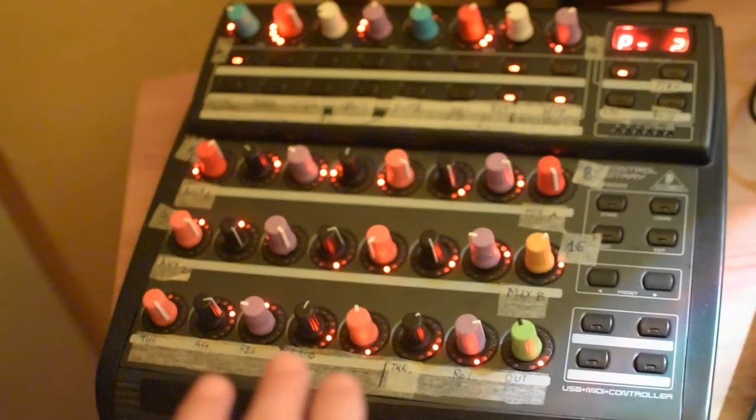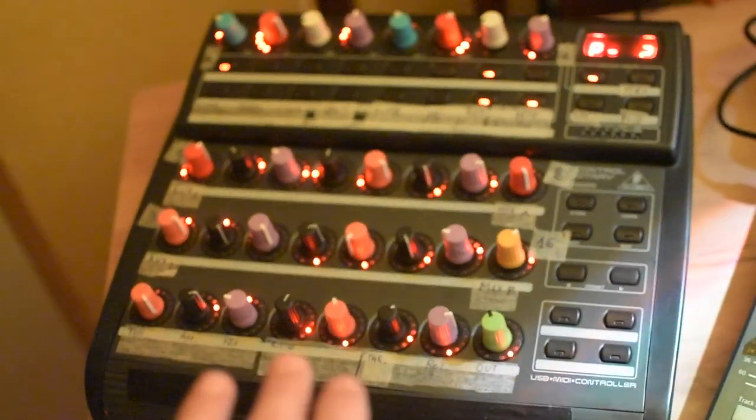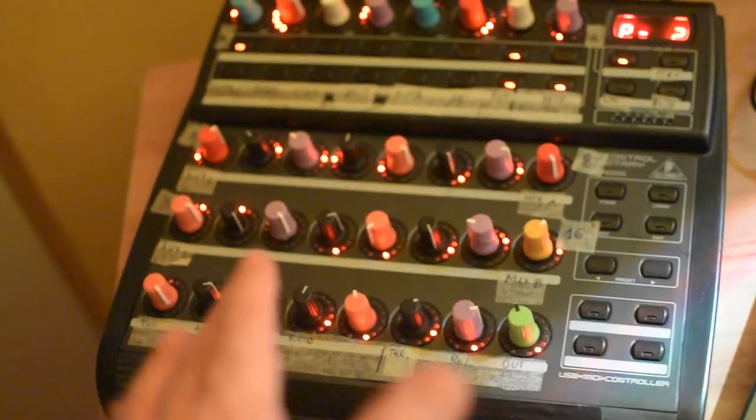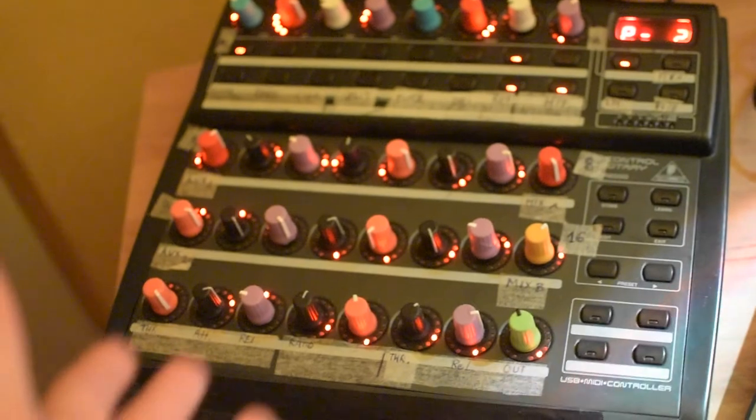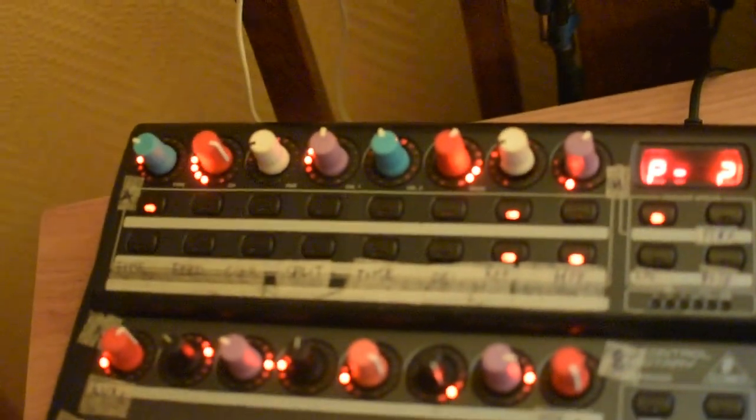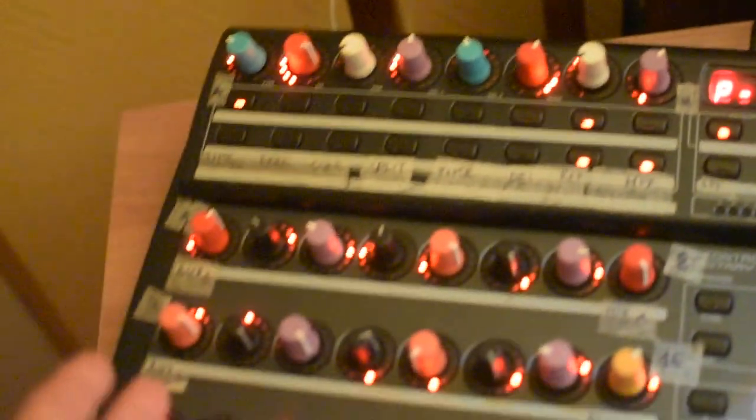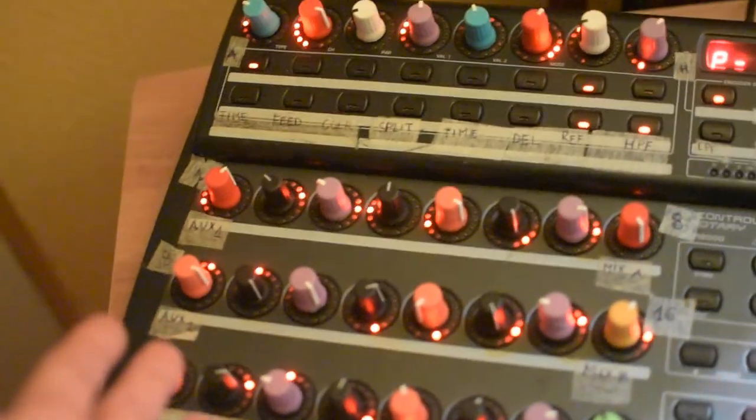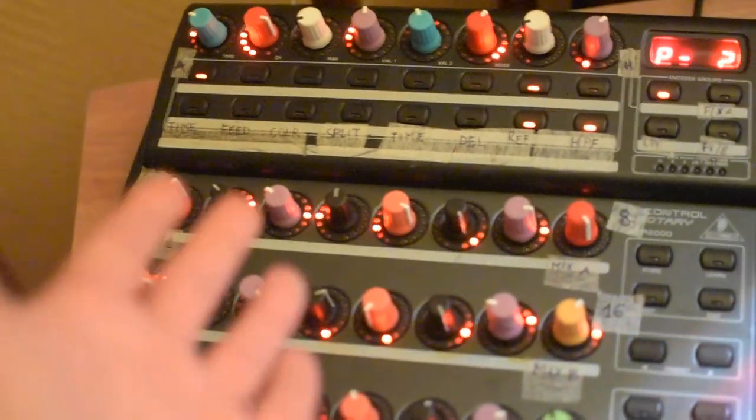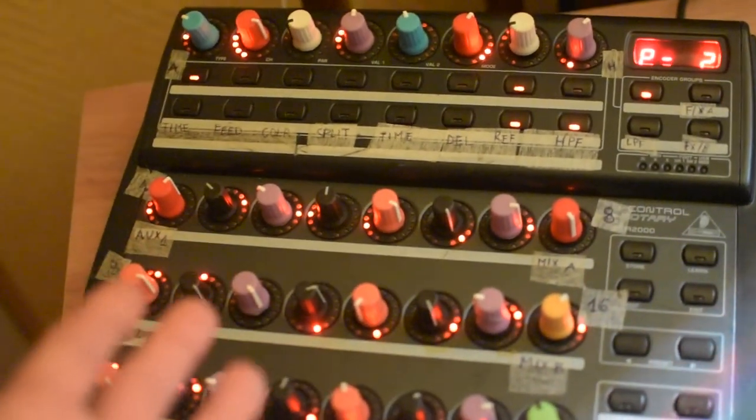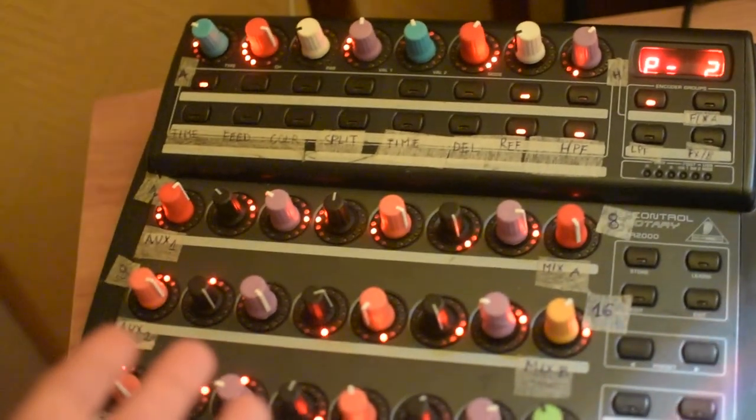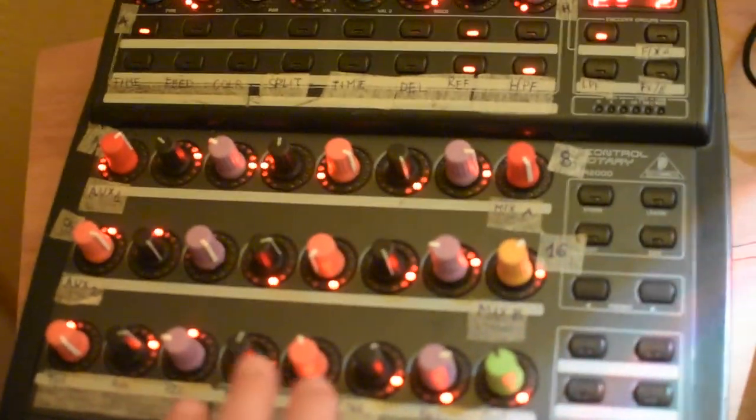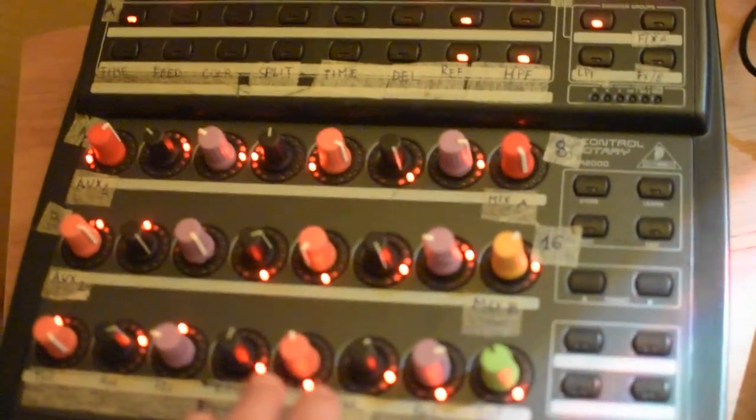You know, especially delay with feedback and modulation—very handy. I use delay as an instrument. So this device is mapped to the Maschine. Finally, this is the ancient Behringer BCR 2000.